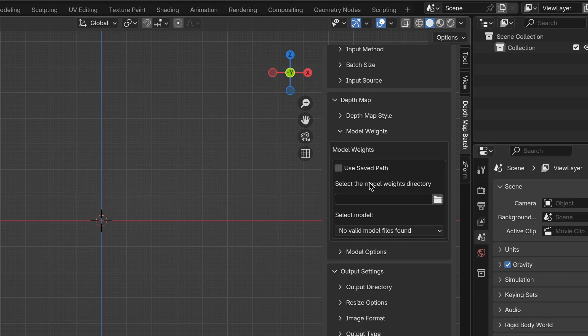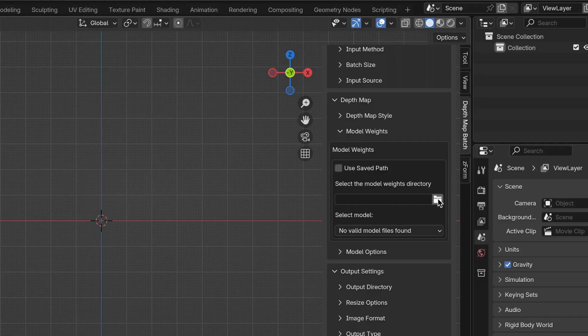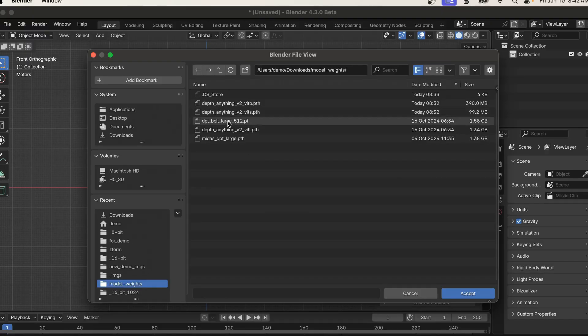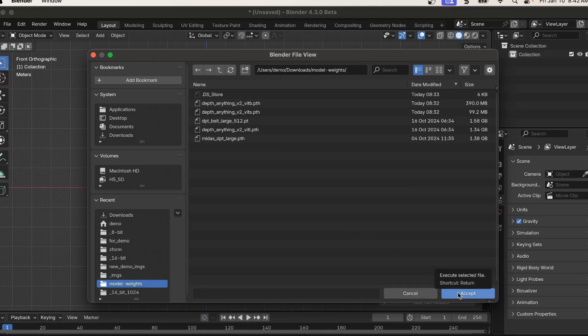Now it's prompting you to select a directory where all the model weights files are located. So I'm going to click on the little icon here, find the directory that has the model weights, which is this directory for me here. I'm going to click Accept in the bottom right.